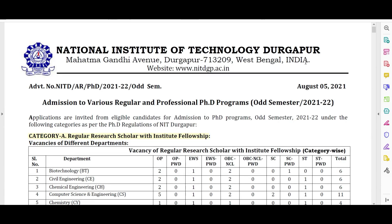Hello friends, welcome to your PDA Education. In this video we are going to discuss the admission in NIT Durgapur for direct PhD. Let's start the video.